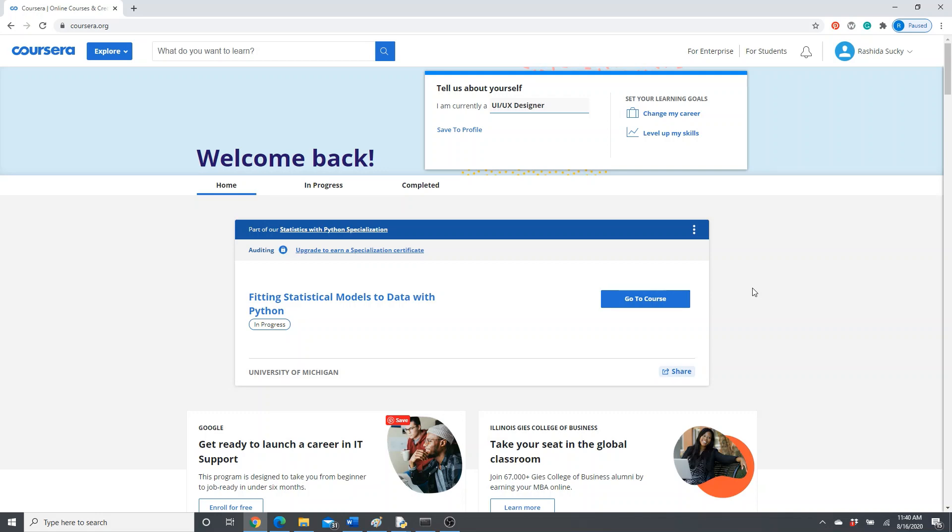Hello everyone, welcome to my channel. This is Rushida. I am going to show you today how to take courses from Coursera for free. Coursera is a massive online course platform. If you don't know about it, please check it out. It has courses from so many different areas.